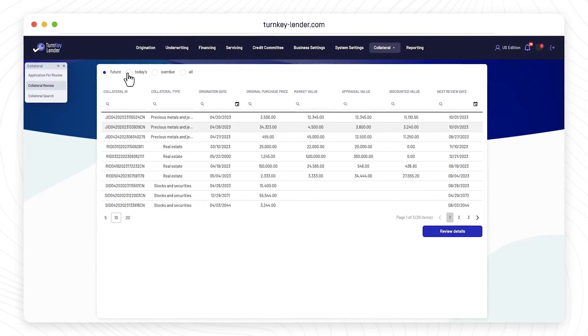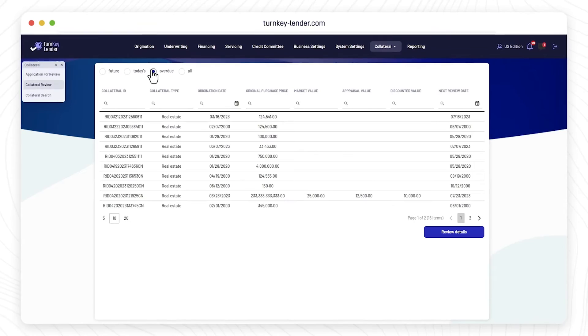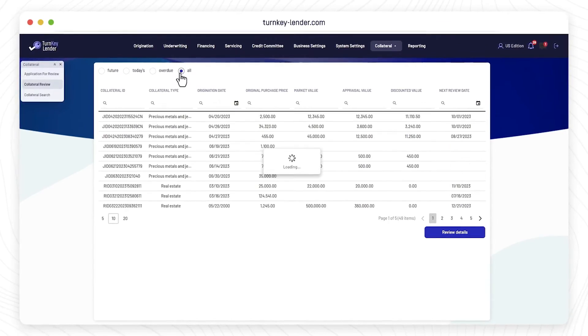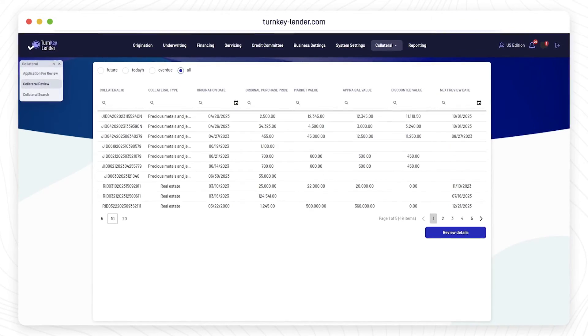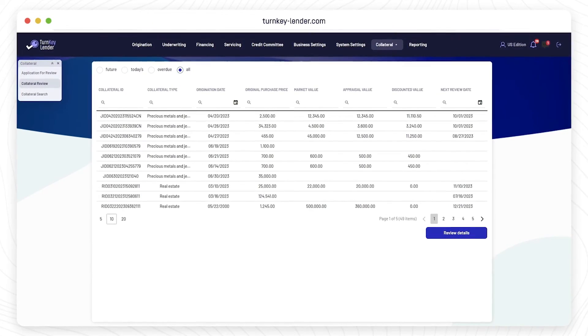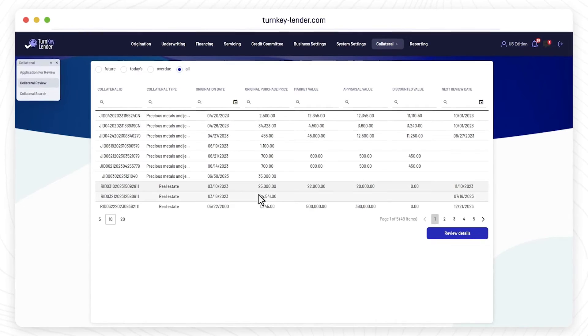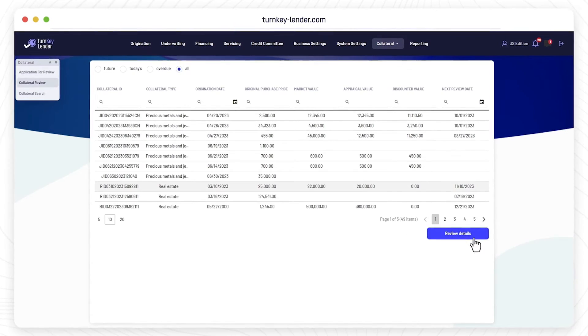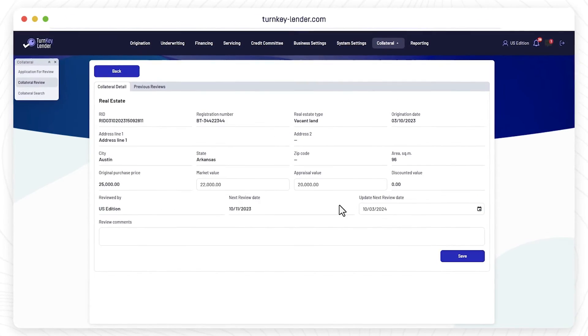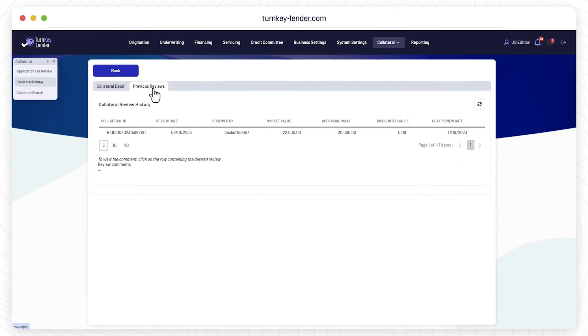Based on your lending model, your underwriting process in this LOS can be tailored to secured or unsecured loans. For secured loans, you will be able to configure your own collateral types and evaluation criteria.